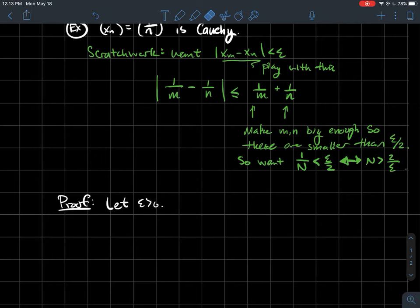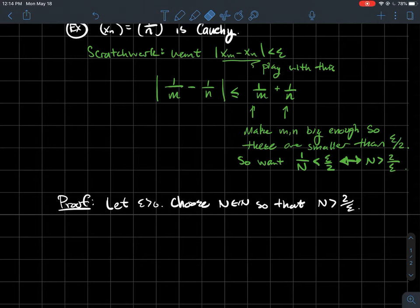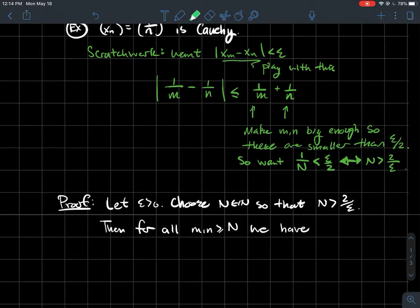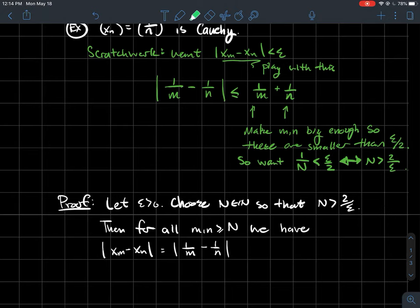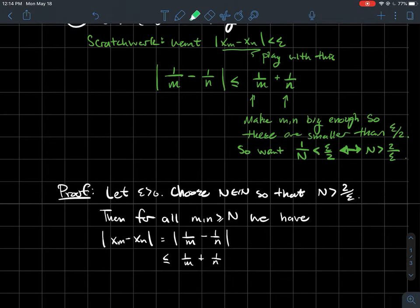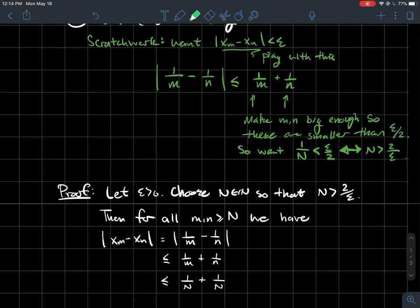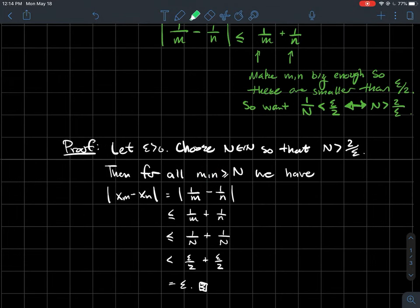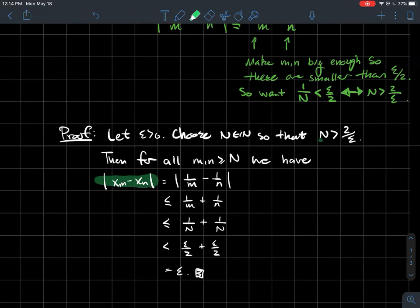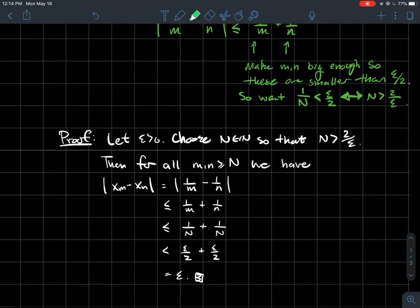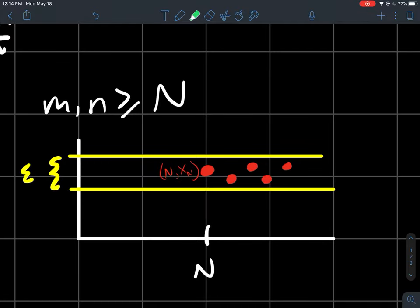Let epsilon be an arbitrary positive number, and choose a natural number N larger than 2/epsilon. Then for all indices m and n larger than or equal to capital N, the distance |xm - xn| = |1/m - 1/n|. Using the triangle inequality, that's less than or equal to 1/m + 1/n. Since m and n are both larger than N, each is less than 1/N, and since N > 2/epsilon each 1/N < epsilon/2. Therefore the distance is less than epsilon, and all the rest of the points fit inside the epsilon window.